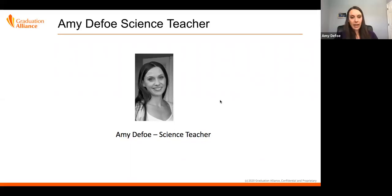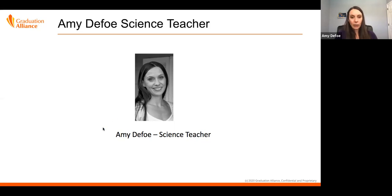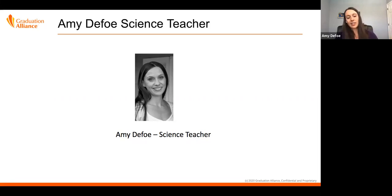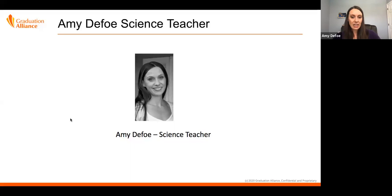Jeff gave some great examples about how we go about designing it and keeping it focused on what our learning goals are. What I wanted to do is take you through a unit I built in the earth science course on the water cycle, kind of show you how I started out, how I plug it in, and how I do formative and summative assessments in there.